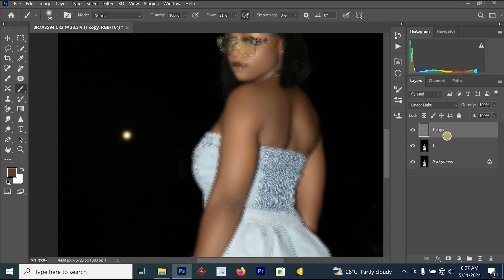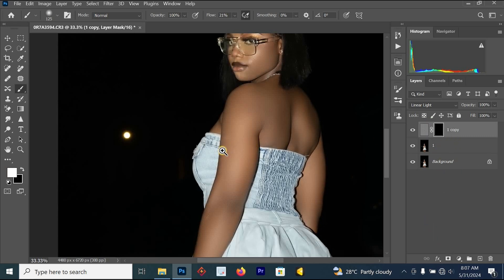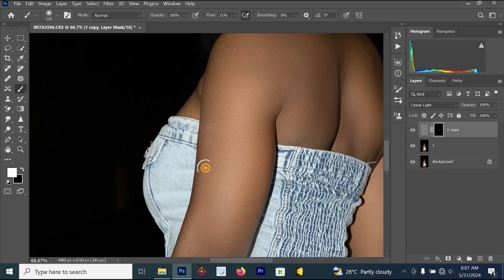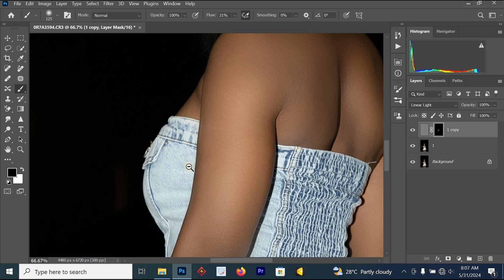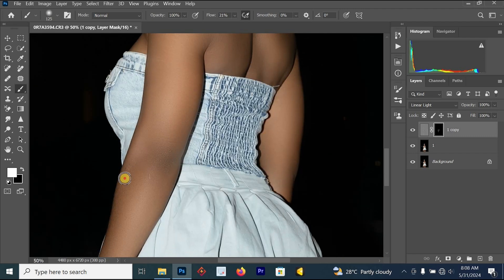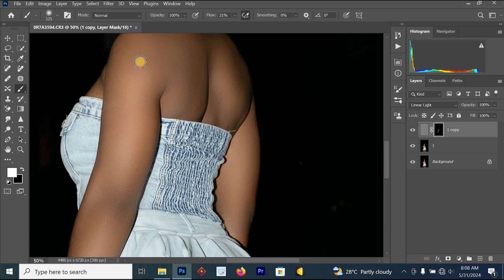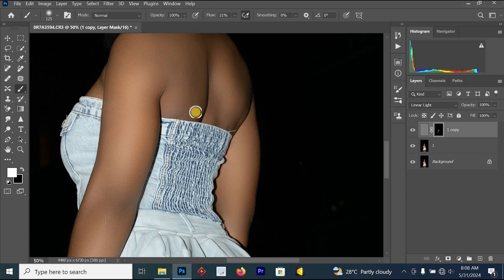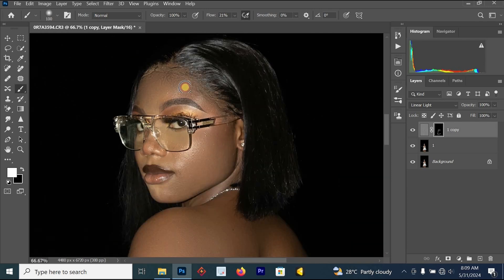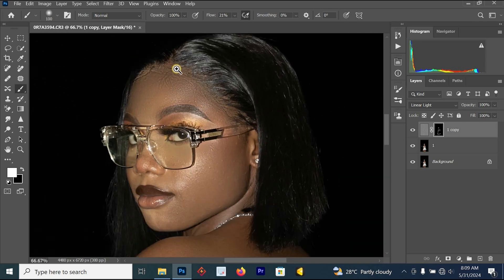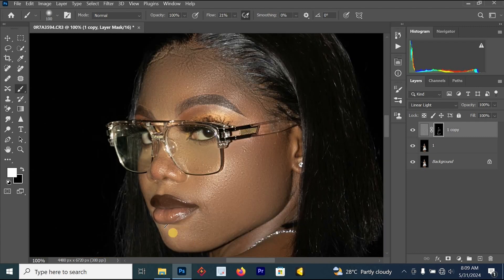Hold Alt and click 'Add Layer Mask'. Then select your brush and paint on the edges, because the frequency separation method was giving black results on the edge areas. Use this skin smoothing process to paint on those edges — paint the hand, the body, and the face. You can see the skin is looking perfect.